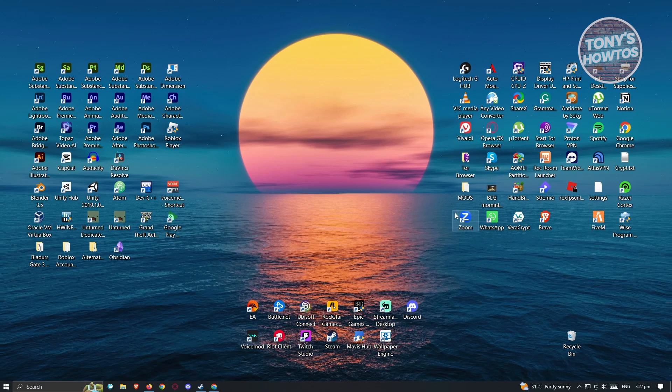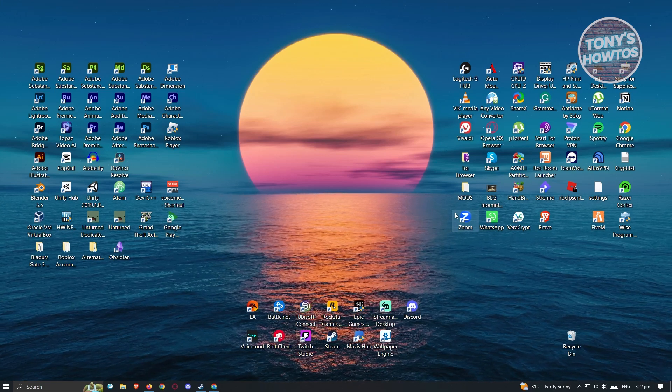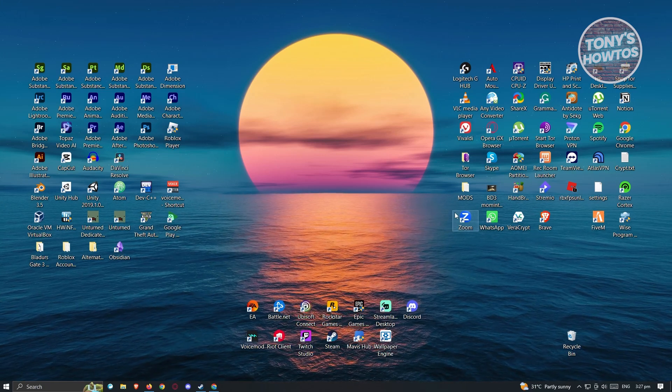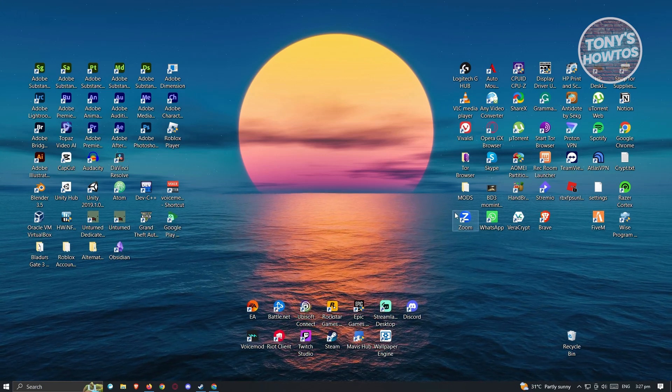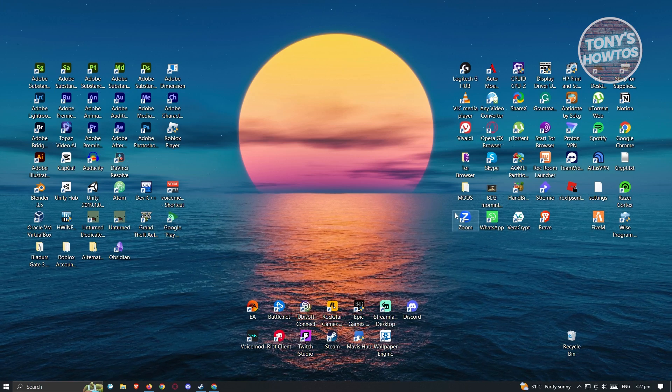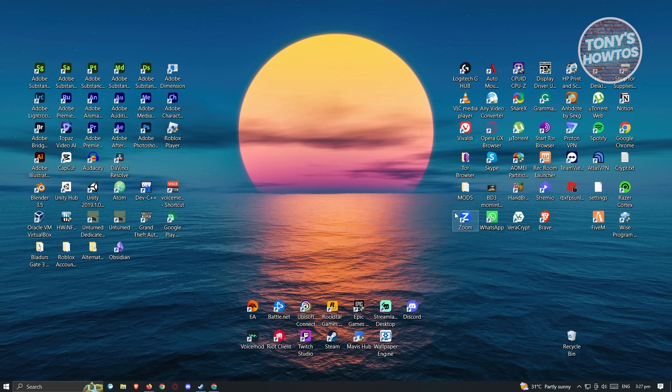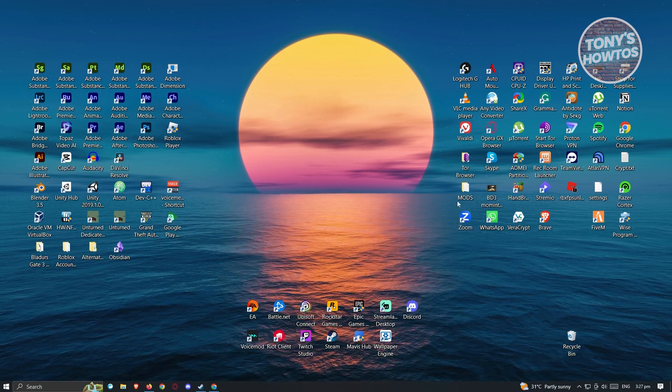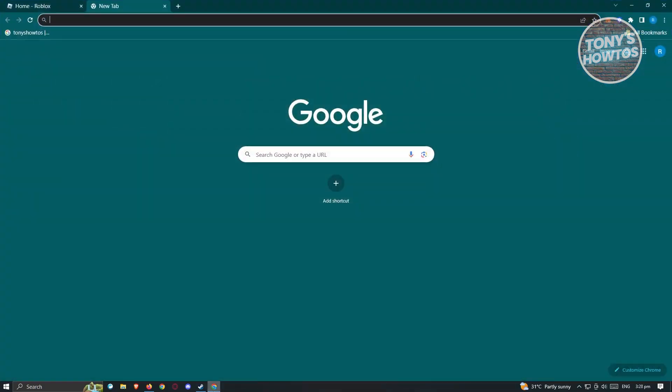There's a few steps that you should do here to fix this issue. First thing we need to do is we need to do some things on our cookies on our browser. Go ahead and open up any browser that you have right now. In this case, I am using Google Chrome.